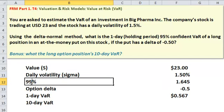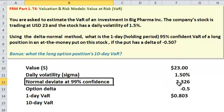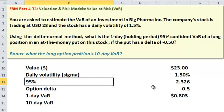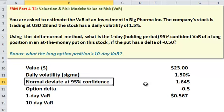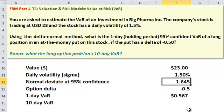That normal deviate corresponds to our confidence level. So if we instead assumed 99% confidence, the normal deviate would be 2.33. But the question has asked us to assume 95% confidence. And now it's a normal deviate because we're going back to an assumption of normality, so we get 1.645.